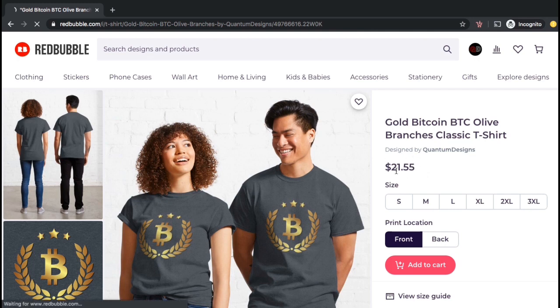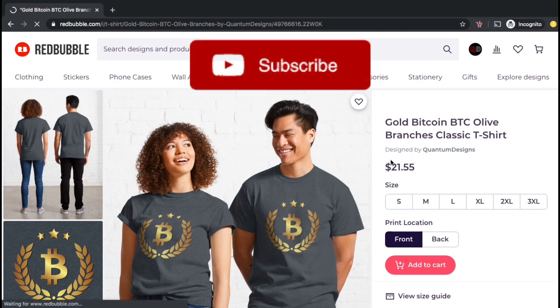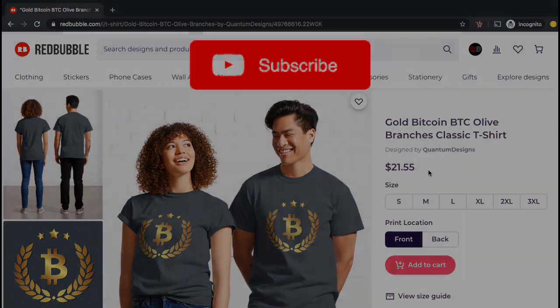Make sure you hit the like button and subscribe to the channel and I'll see you in the next tutorial.